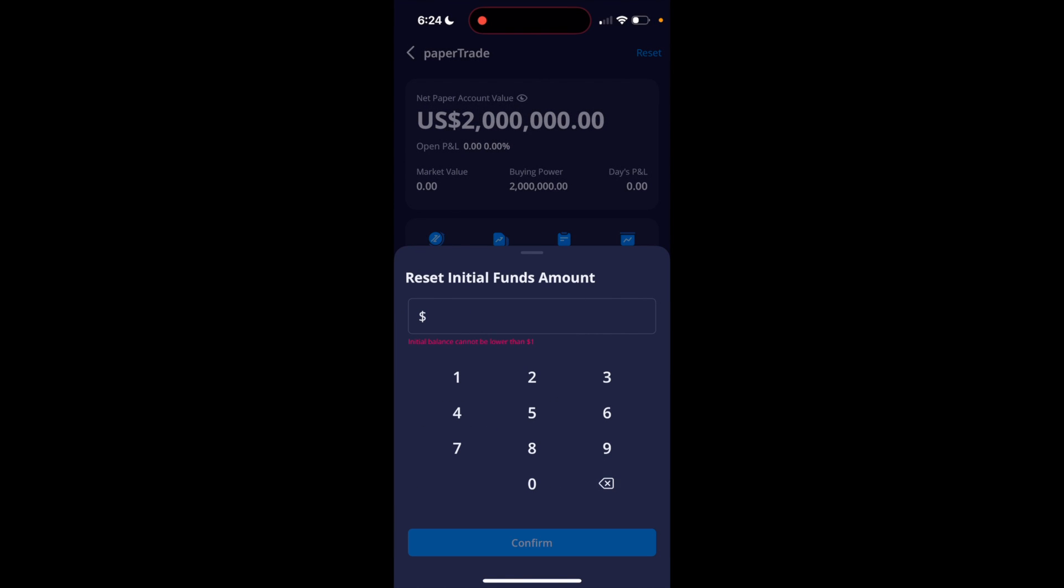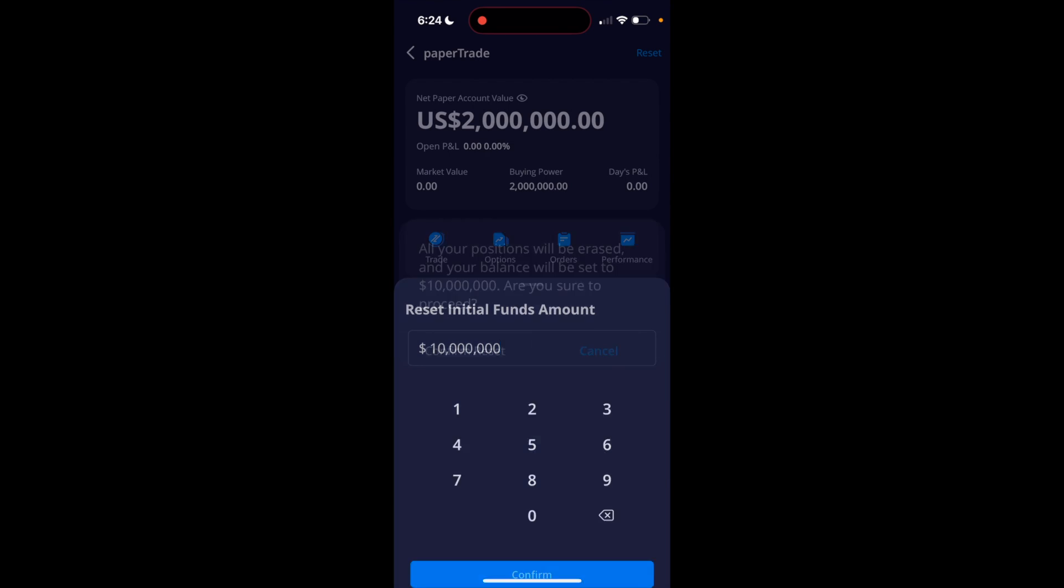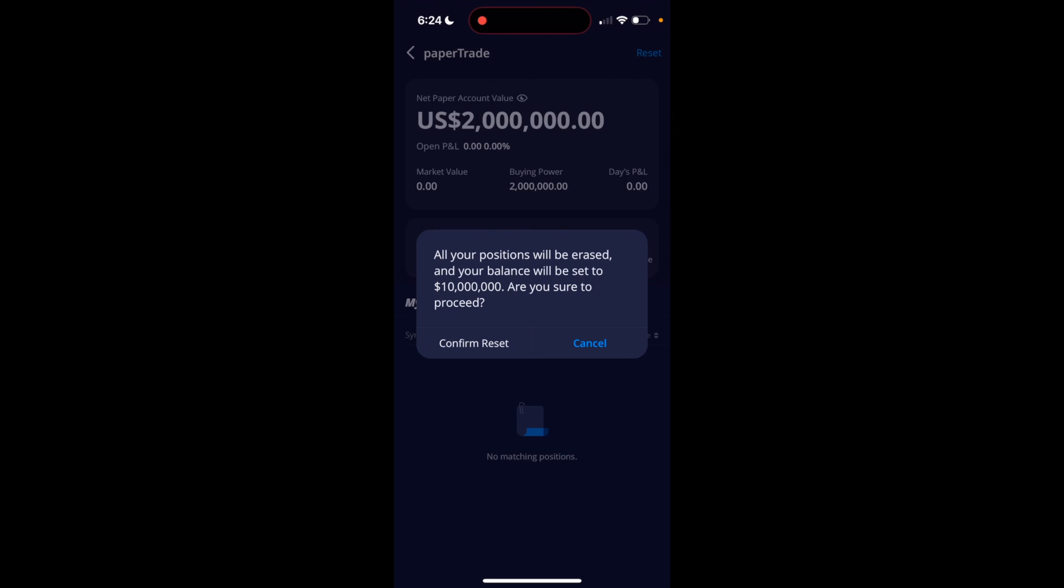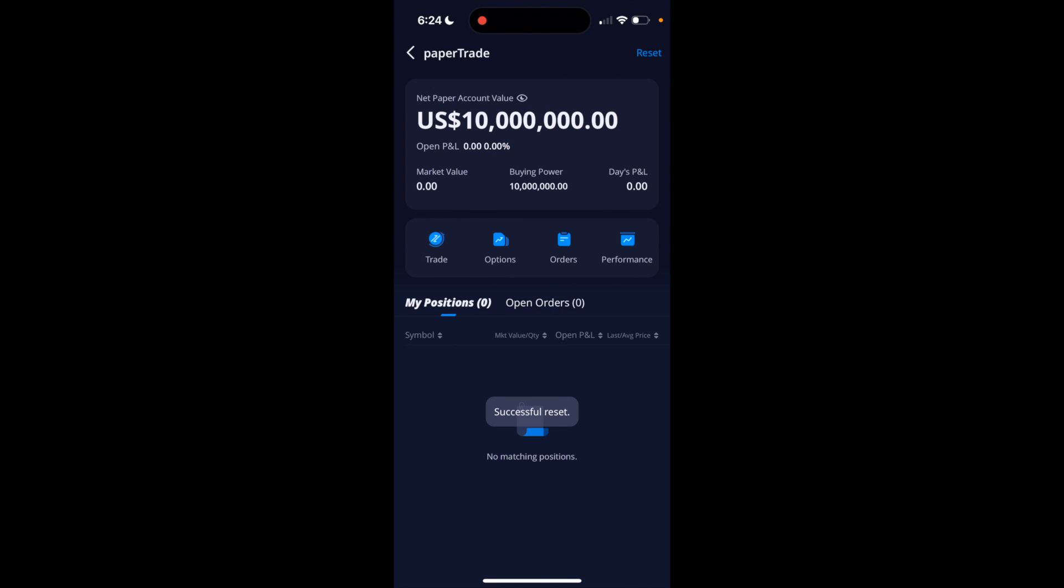So if you want to reset it to $10 million, for instance, just like that, you can press $10 million, then go to confirm at the bottom, press on confirm, and there you go.